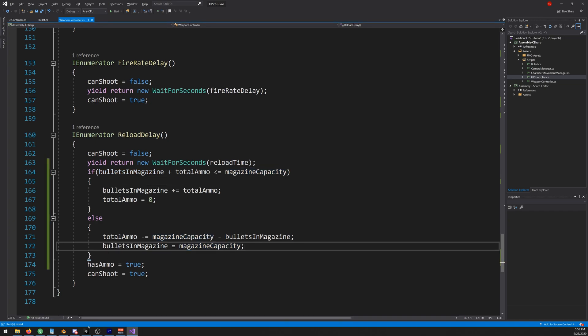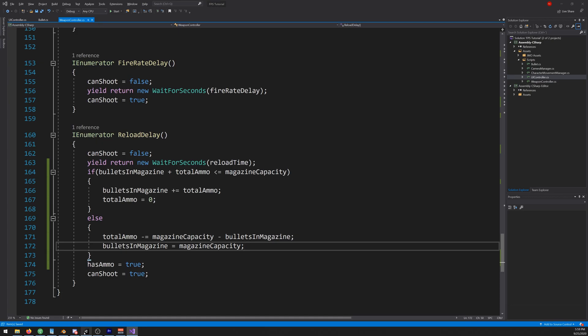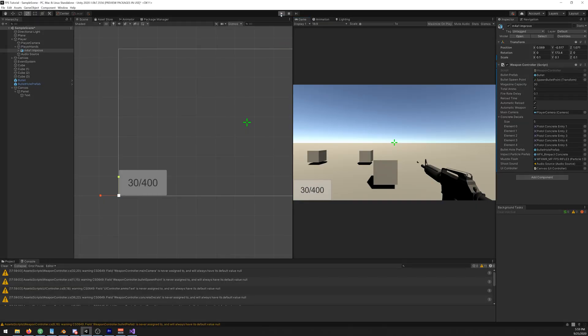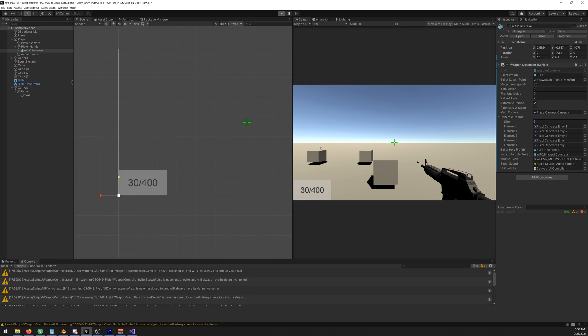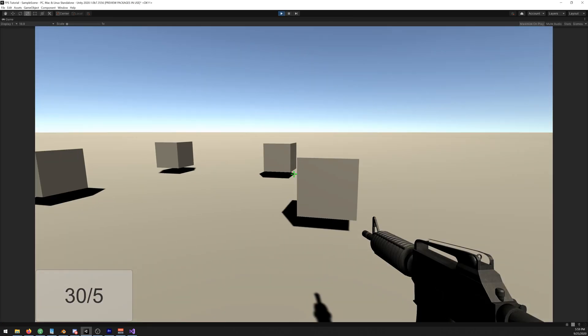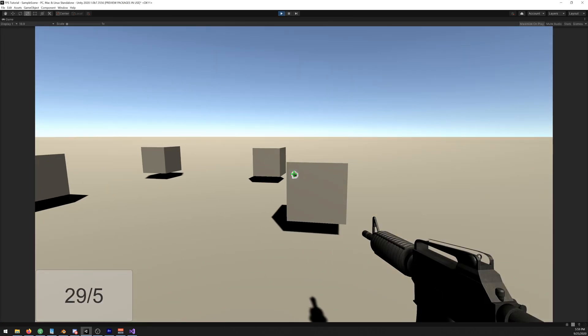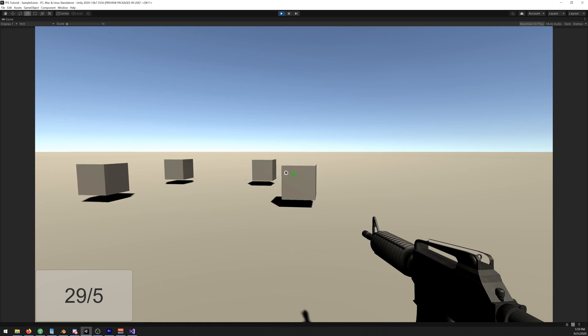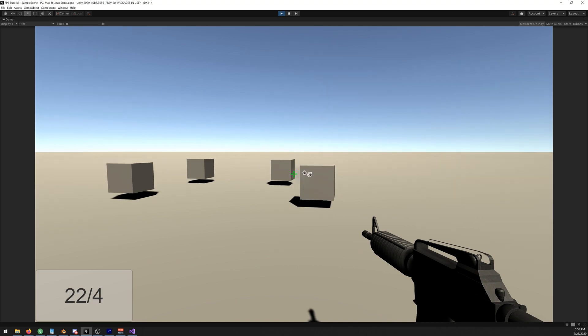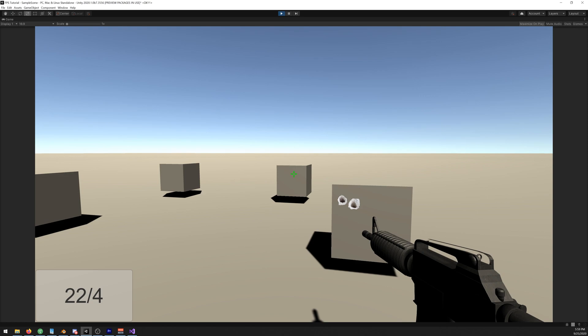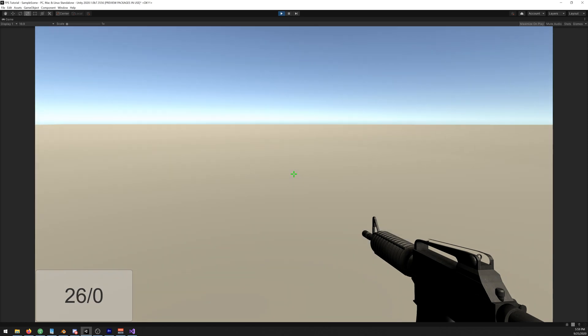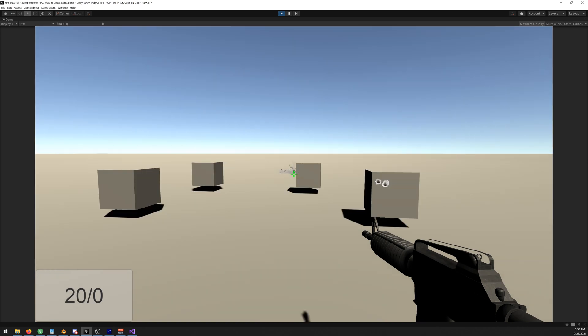Save it and let's try this out. So we shoot, we reload, let's shoot some more, we reload. We can't fully reload because we don't have enough ammo, so we stay with 26. Let's keep shooting. And now we have zero zero, we can't shoot anymore or reload.